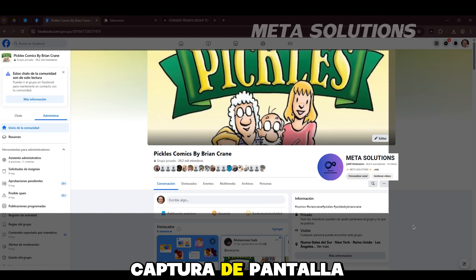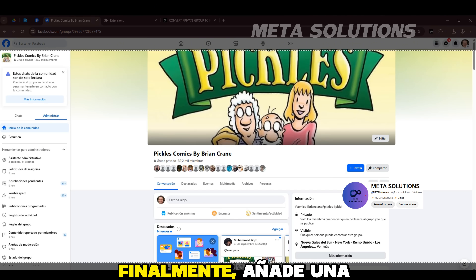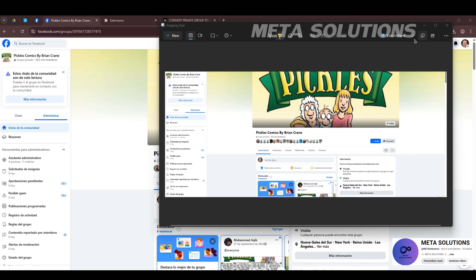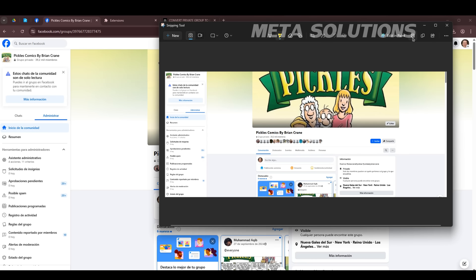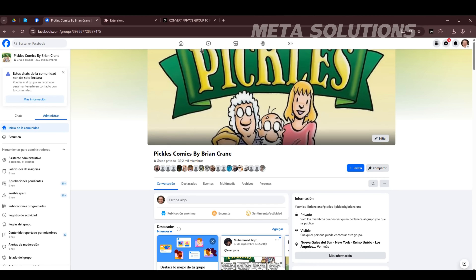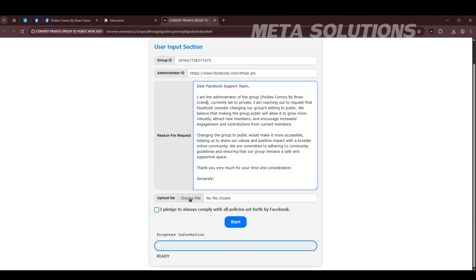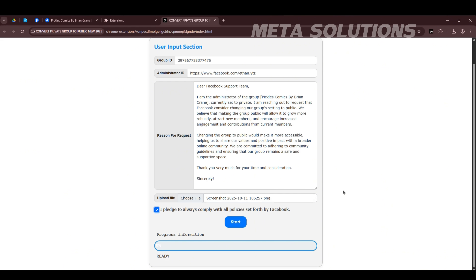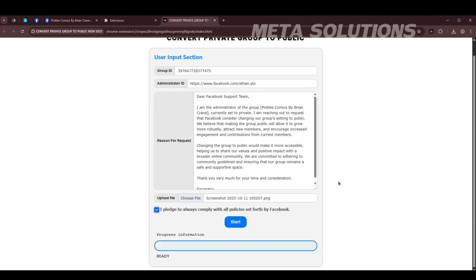Finalmente, agarra una captura de pantalla de tu estado de grupo. Haz clic en iniciar.